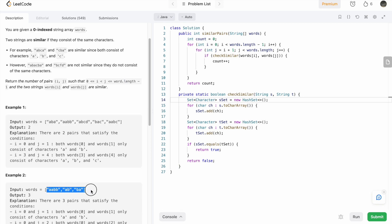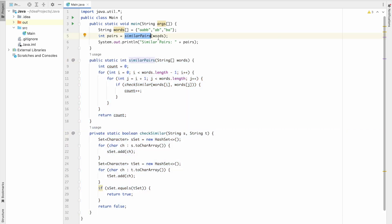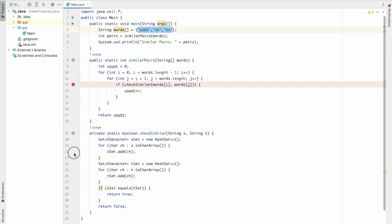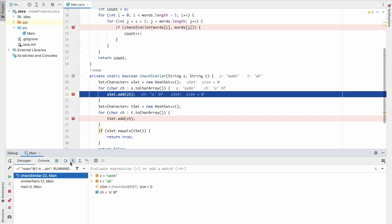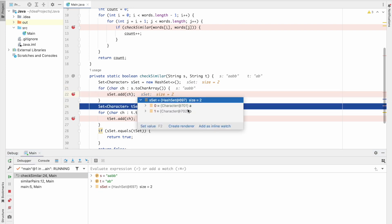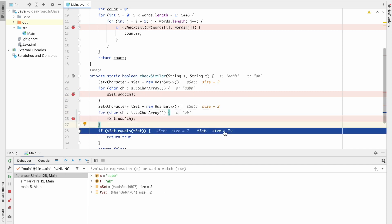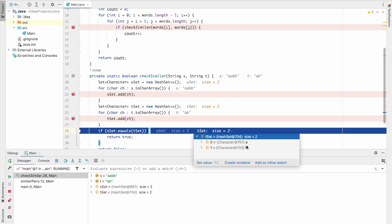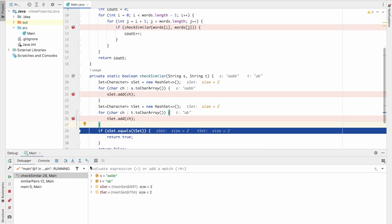Now let's debug the solution using this test case. I've used the same function and helper function, calling it as similarPairs on the words array. We start iterating: the first word is 'abb', which gives a set of size two containing a and b. The second string is 'ab', so tSet also contains a and b. Since both sets are equal, true is returned.